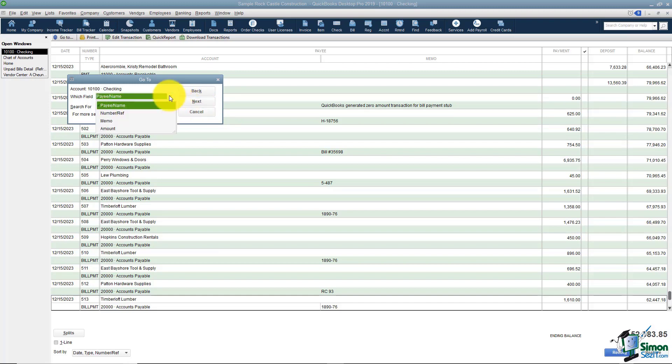I might choose to search by the number instead or an amount just depending on what information I do know before I choose to search.